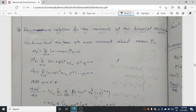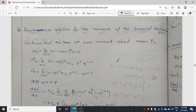Hello students, today I am going to discuss the recurrence relation for the moments of binomial distribution. In my previous videos I have discussed what is binomial distribution, its moments, MGF and CGF, so I will be putting the links of some of my videos so that you can have a look.